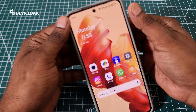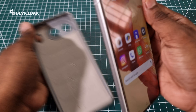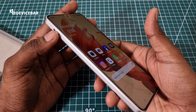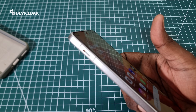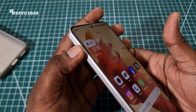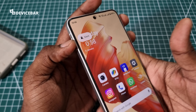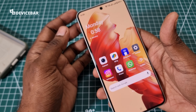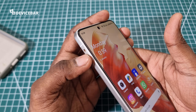OnePlus smartphones have an alert slider on the side. Some models have it above the power button on the right side, but on our OnePlus Nord 4 it's on the left side. This allows us to toggle between three different modes: ring at the bottom, vibrate in the middle, and silent at the top. This comes really handy when we are in a theater or in a meeting.